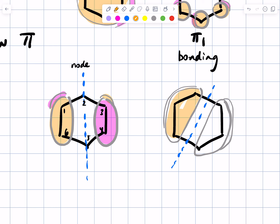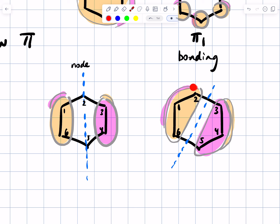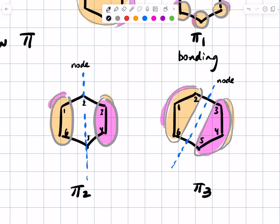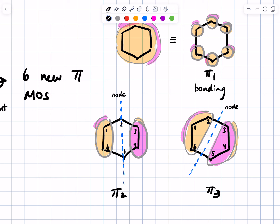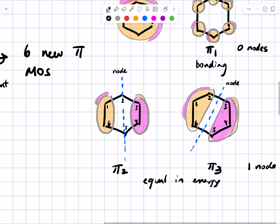The other option has the node between carbons two and three and between carbons five and six, with lobes of electron density above and below the plane of the page at the remaining positions. Both of these orbitals have one node. In MO theory you can rank orbitals in energy based on how many nodes they have. Pi 1 has zero nodes aside from the plane of the page; both pi 2 and pi 3 have only one node, so these two orbitals are equal in energy — what we call degenerate.